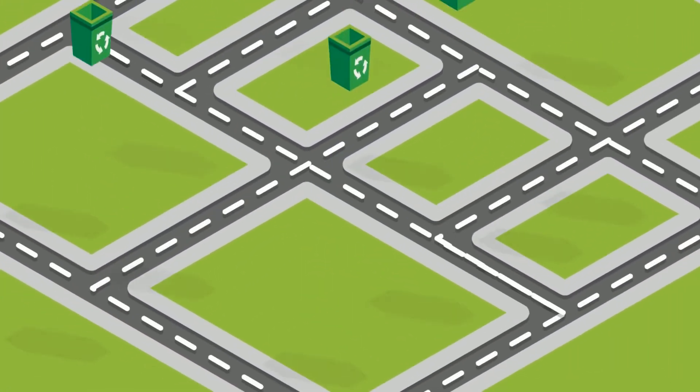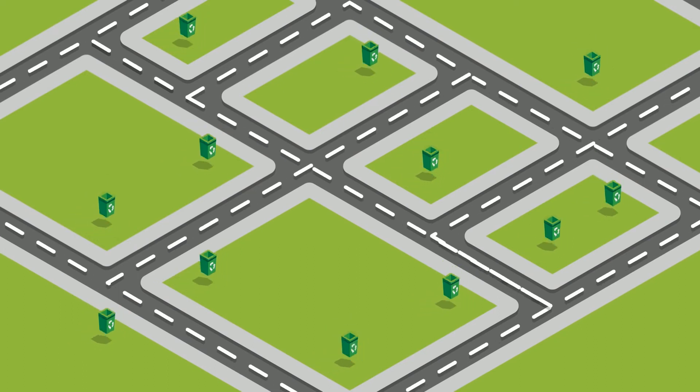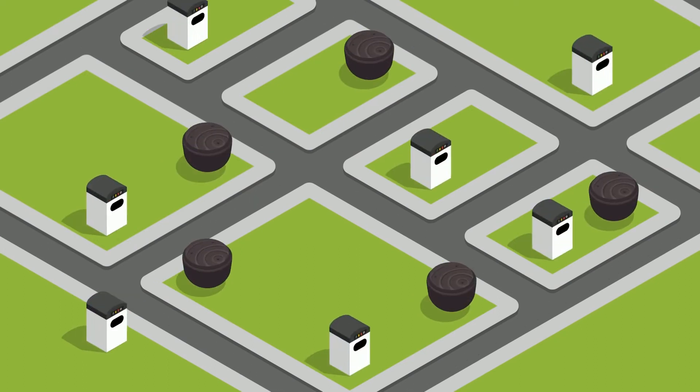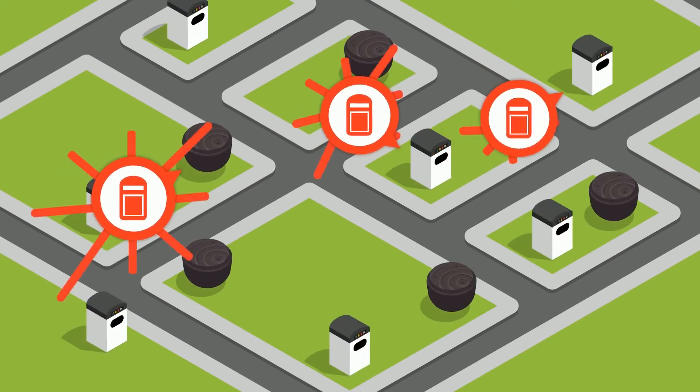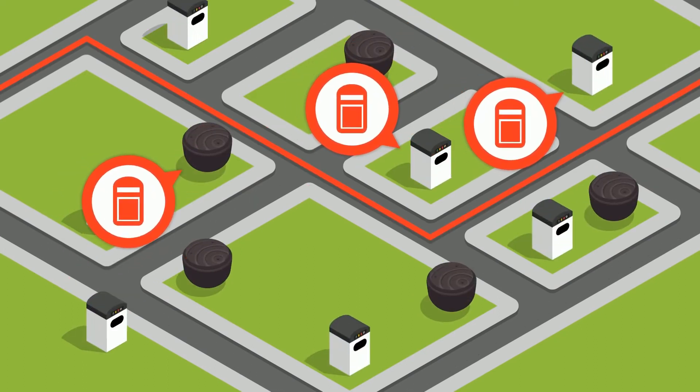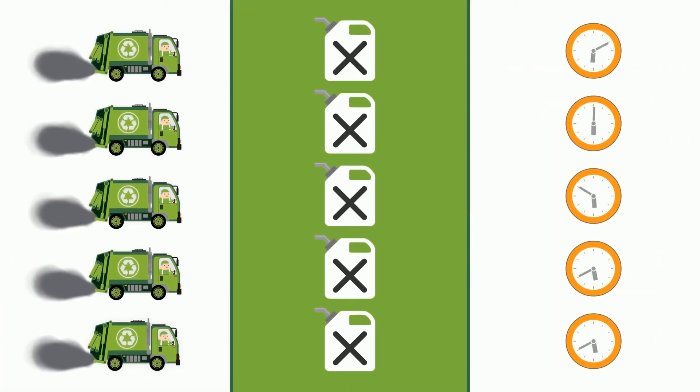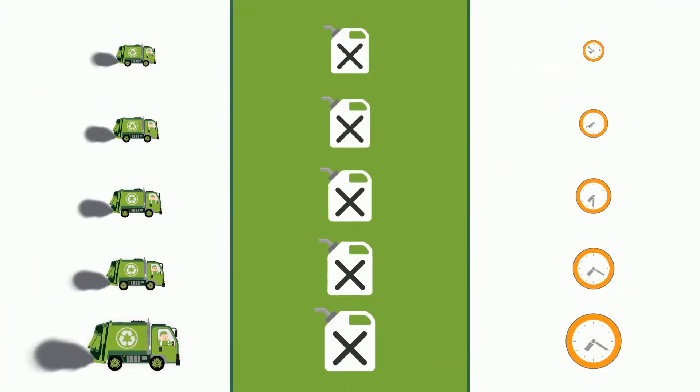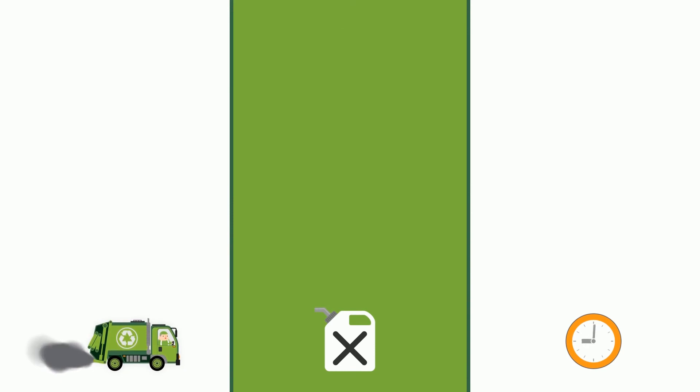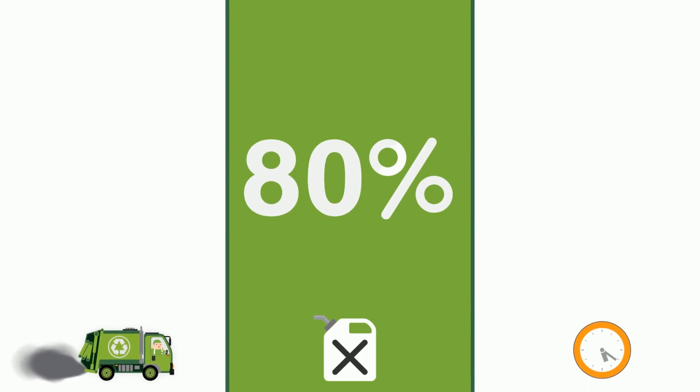Instead of blindly collecting waste using static routes and schedules, users can plan smart waste collection routes and schedules based on where collection is actually needed. With eCubeLab's solution, users need less trucks, less fuel, and less time for their collections, reducing operational costs by up to 80%.